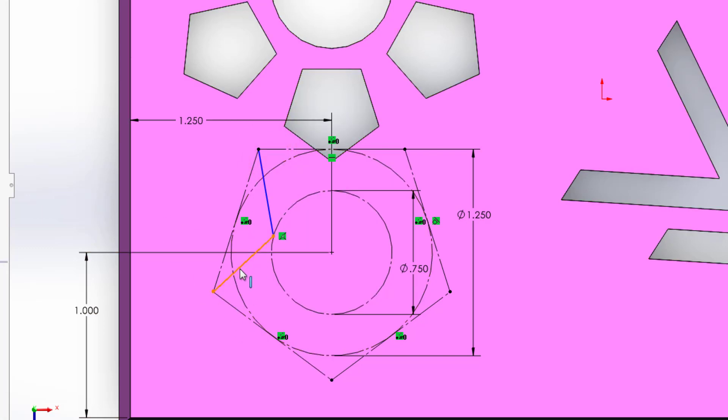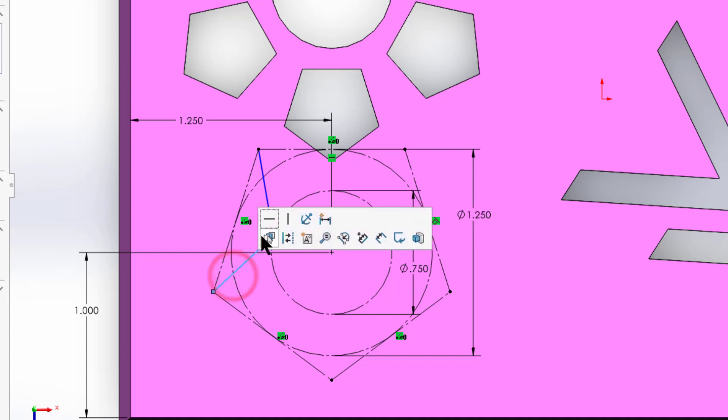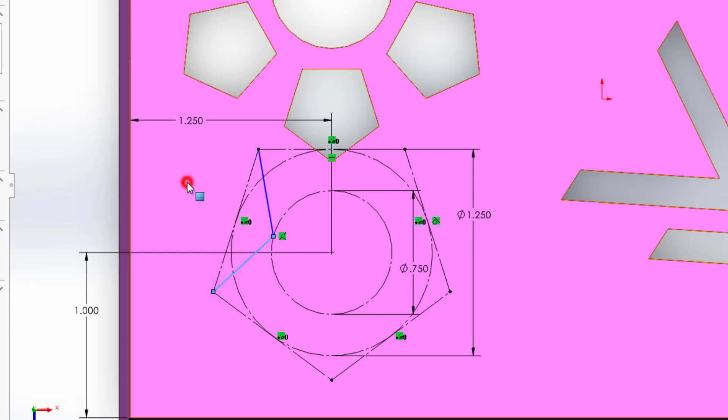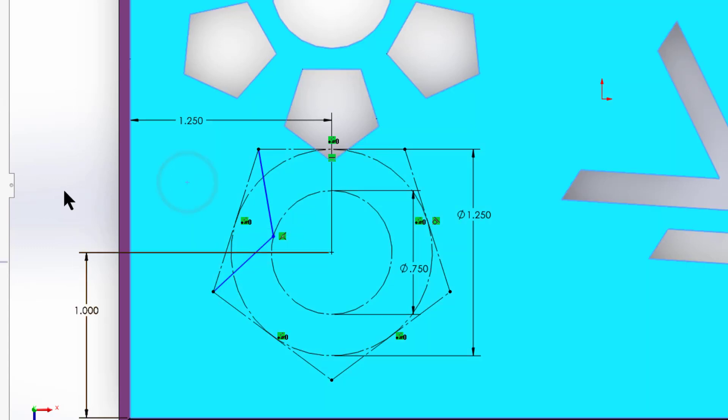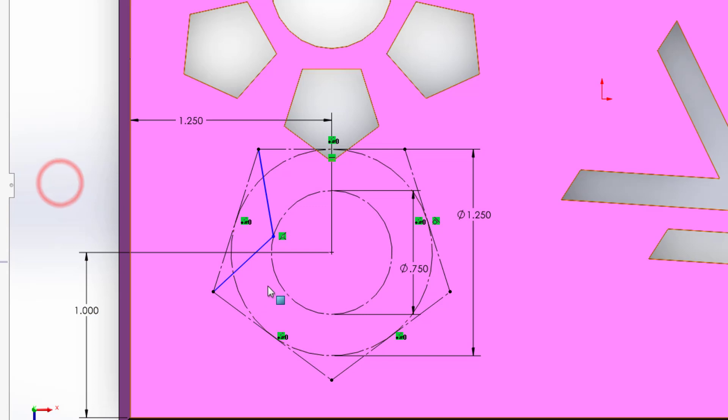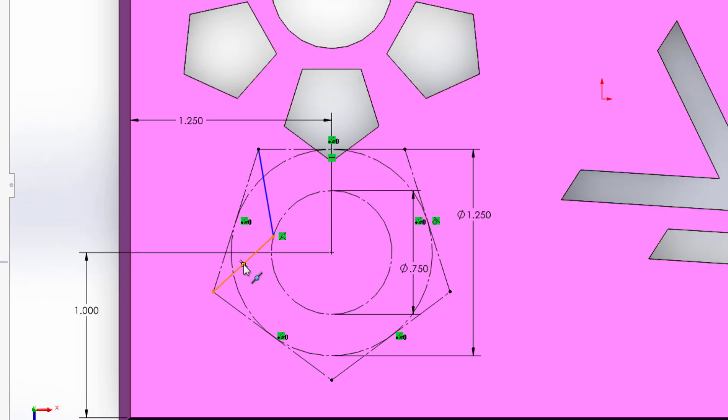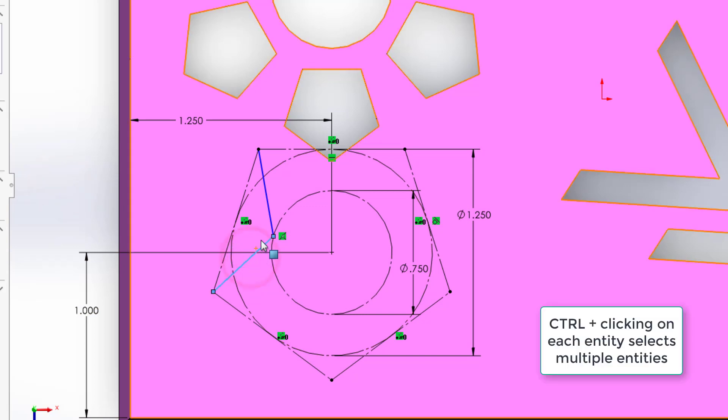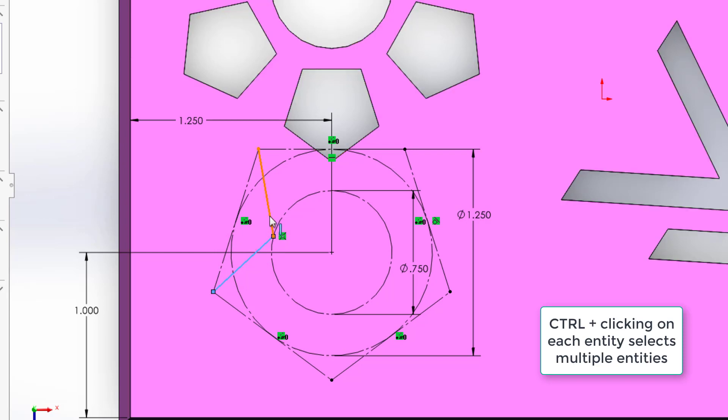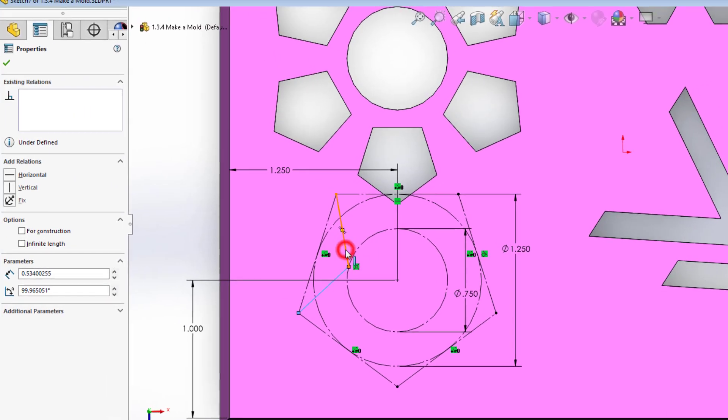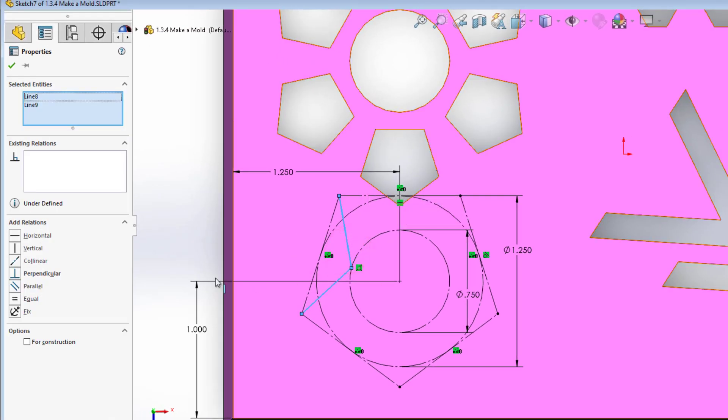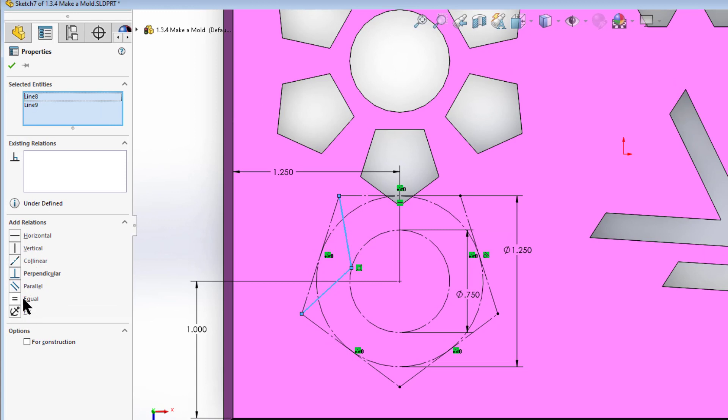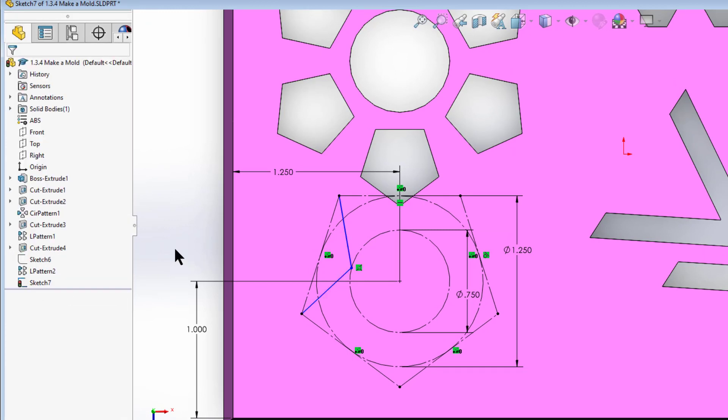Now to make this star using the polygon I just have to apply a constraint between these two. So I'm going to go ahead and click, hold my control key down, select my first line, still holding my control key, select my second line. I've got these two lines. Now I'm going to make them equal. That's one way to add that relationship that we learned about in class earlier.